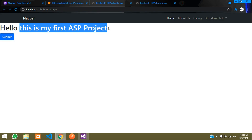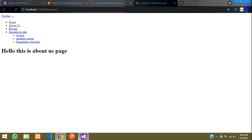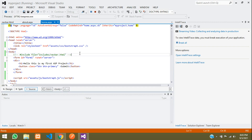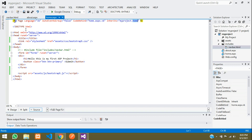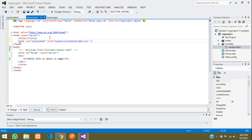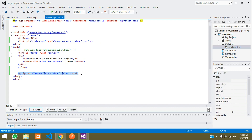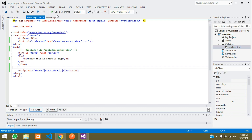Go to Google Chrome and run the project. The home page shows the navbar. Navigate to the About Us page — the CSS is not linked there yet. Copy the Bootstrap CSS link tag and paste it into the About page as well. Save and run the output again.